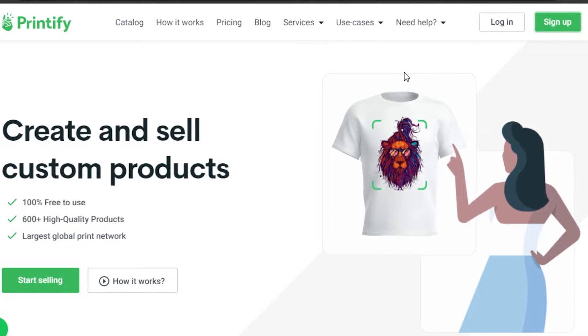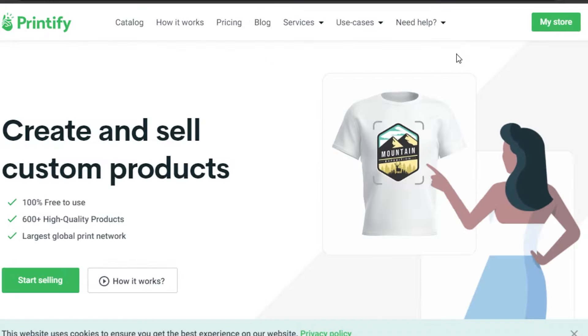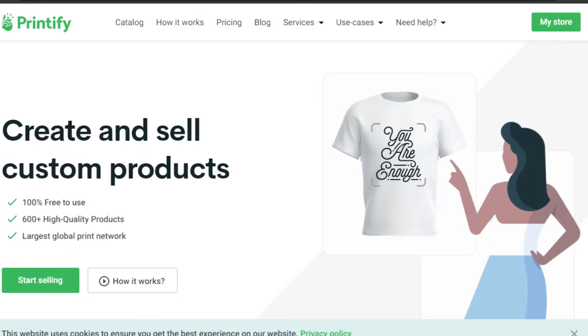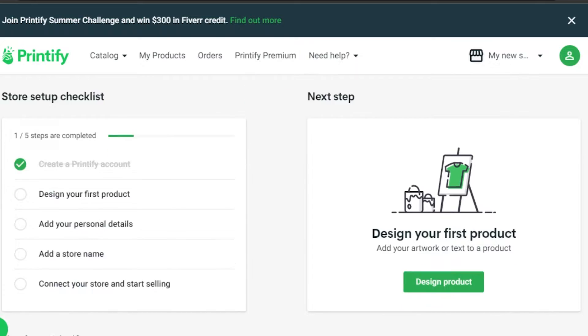If you do not have an account on Printify, you will simply click on Sign Up and it will allow you to create your own store. Creating a store on Printify is really easy — you can create a store with your email address or your Google account. Once you sign up, this is where you will get started.